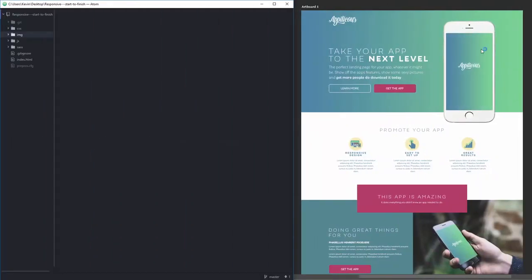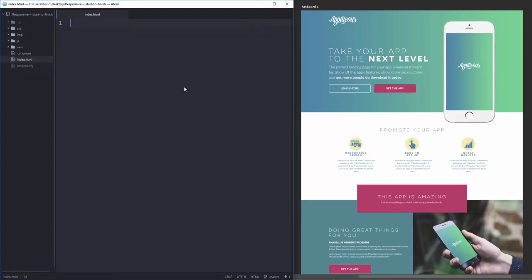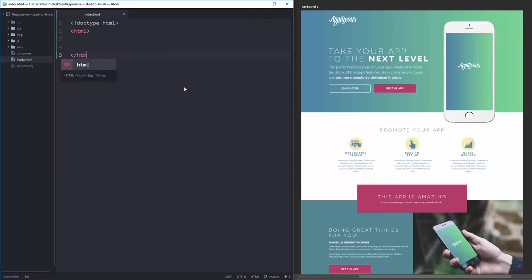So let's actually start coding. I made my index file in the last video but there's nothing in it yet. I mentioned it's a good idea to set up a template — my file structure is always pretty much the same — but let's write everything from scratch. So: doctype HTML, then HTML open and close tags.